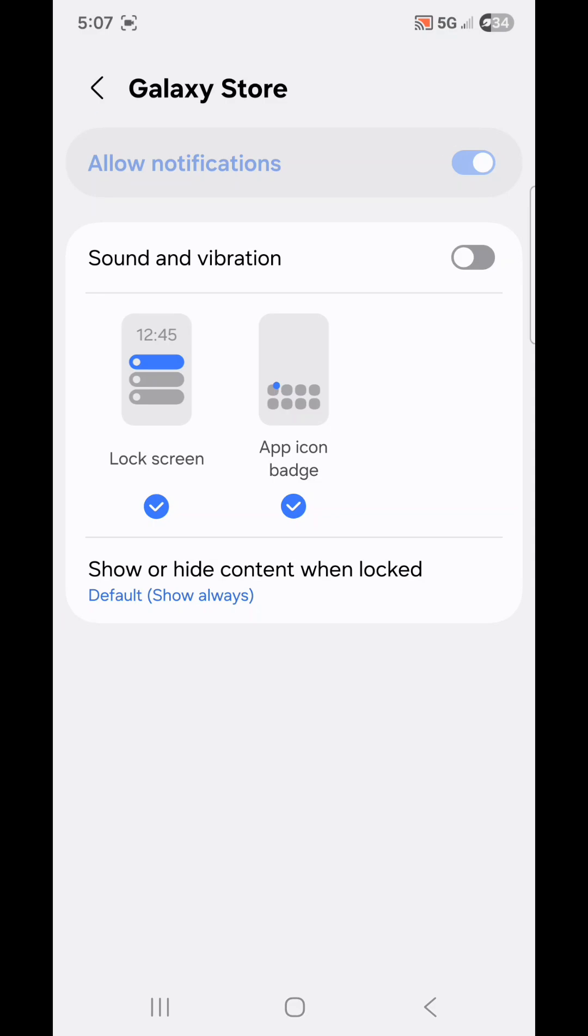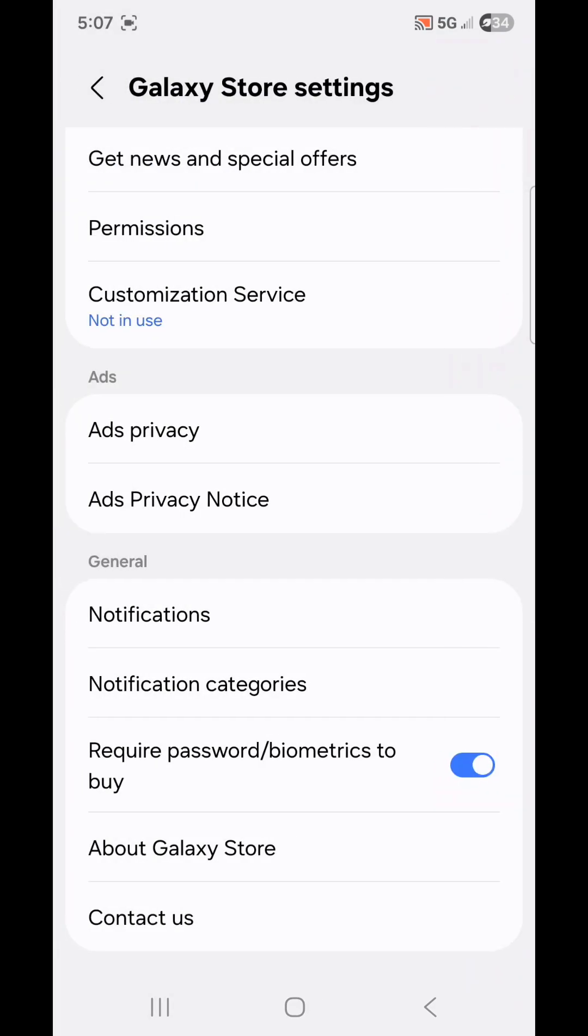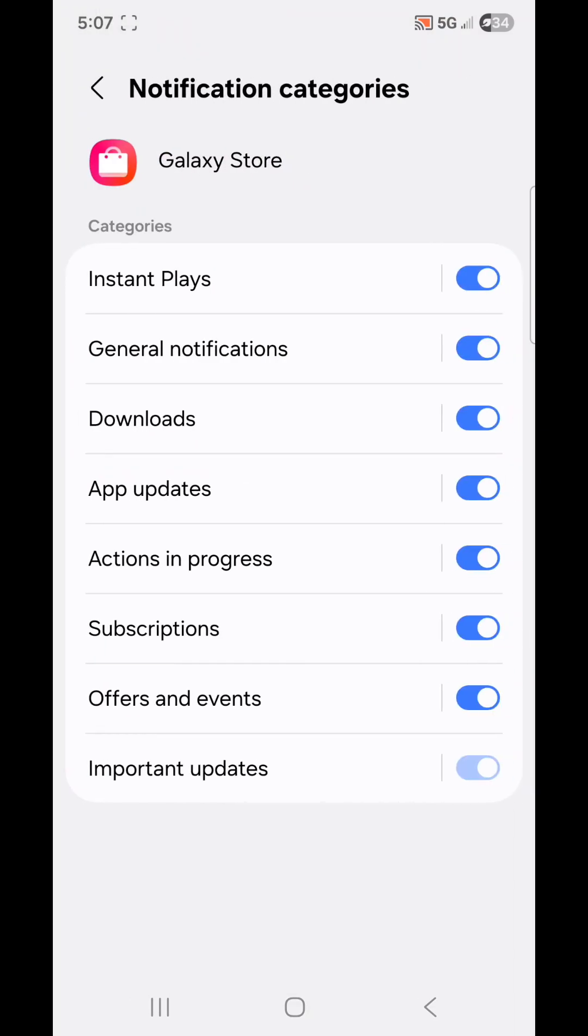Now let's go back and go to Notification Categories. From here, you can turn off Notifications for specific categories.